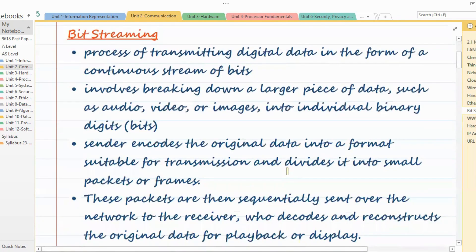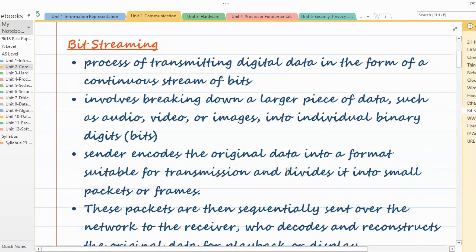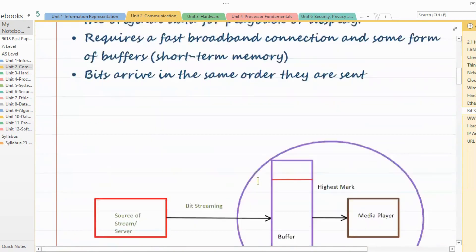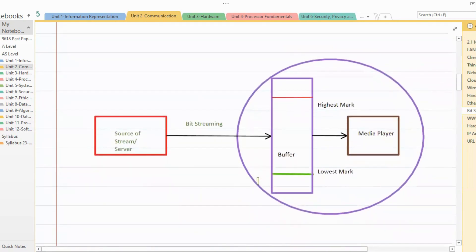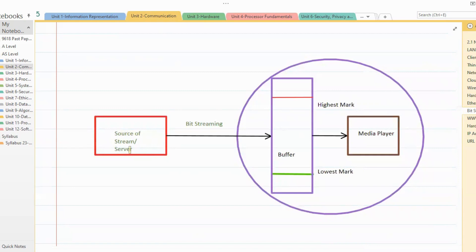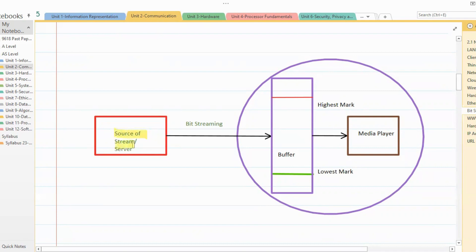Let's start with bit streaming. Before I take you through all these pointers which will help you write your answers in the examination, I'll explain this process using this image. Bit streaming is basically where you have some source of data — that can be a video file or an audio file — and you are transmitting that data to some media player from the server.